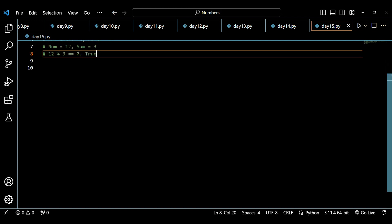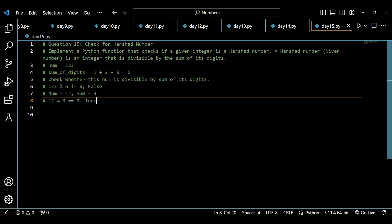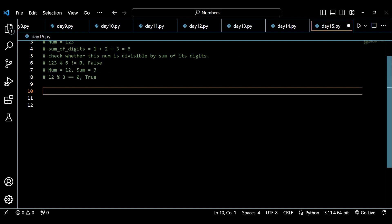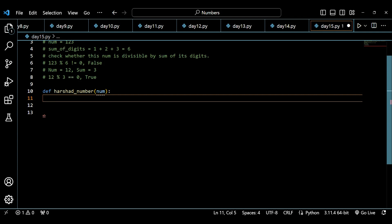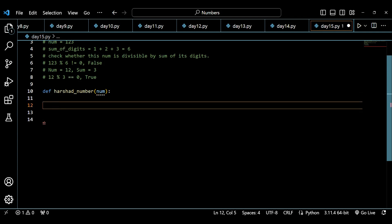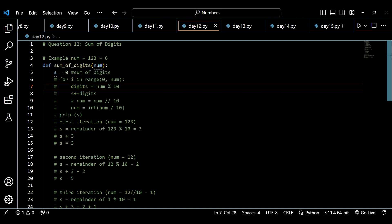Let's start doing it practically and create a function that will check for a Harshad number. We write a function named harshad_number that takes a number as parameter. First, we write a function to calculate the sum of its digits. We have already discussed this on day 12, so I'll quickly do it here on day 15. You can watch the day 12 tutorial for a detailed explanation.